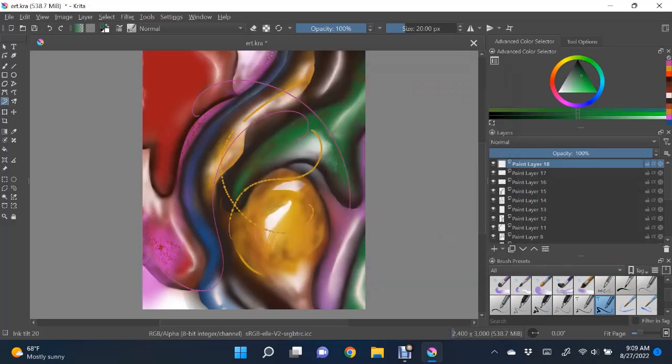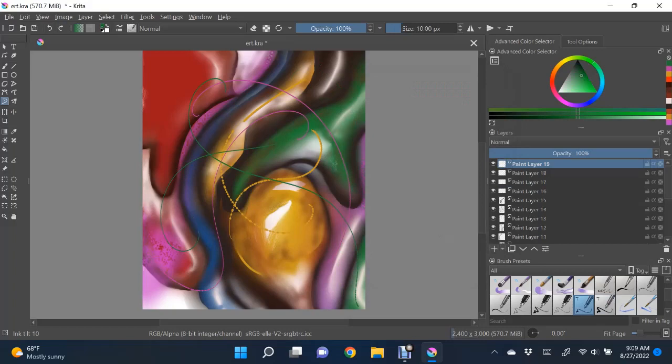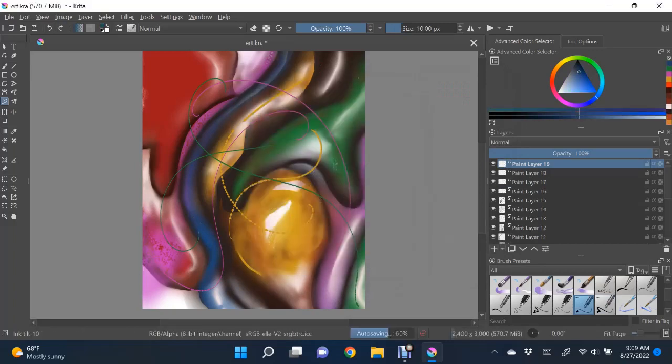Now these little designs are just made with the fine tip pen. You can use any of your choice. These are just my choices.